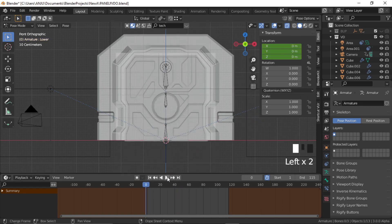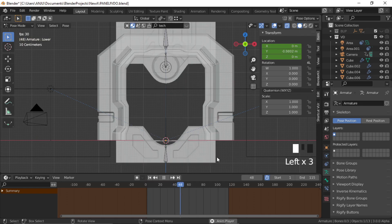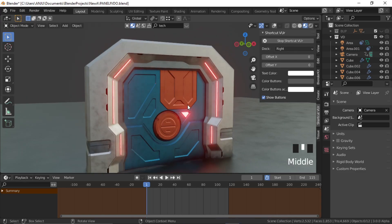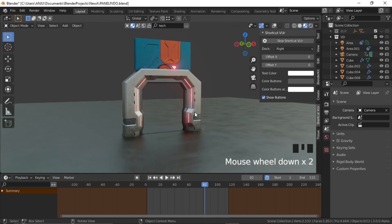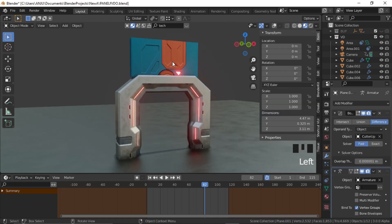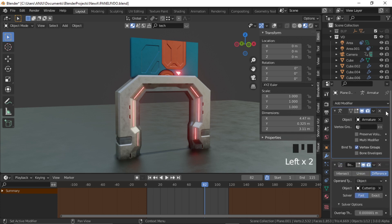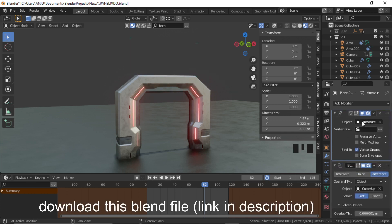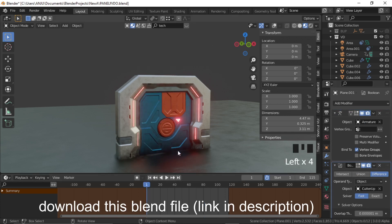Playing the animation looks great. However, the Boolean is not working. To fix it, select the armature modifier and drag it above the Boolean modifier, so armature becomes the first modifier and Boolean becomes the second. Now it works perfectly.